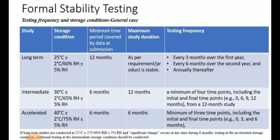The maximum study duration varies depending on the desired shelf life of the product. The testing frequency for long-term stability should include every three months over the first year — for example, 3, 6, 9, and 12 months — then every six months for the second year, and annually thereafter.